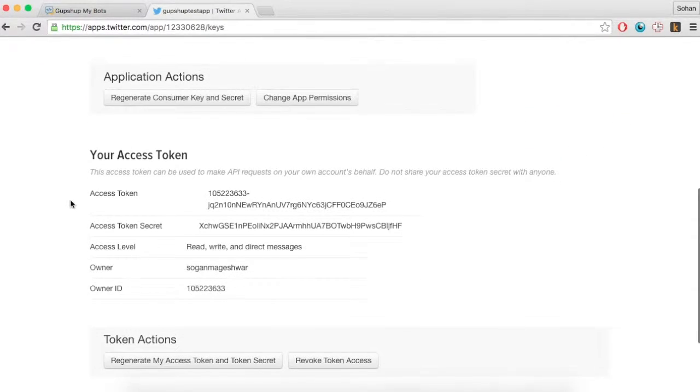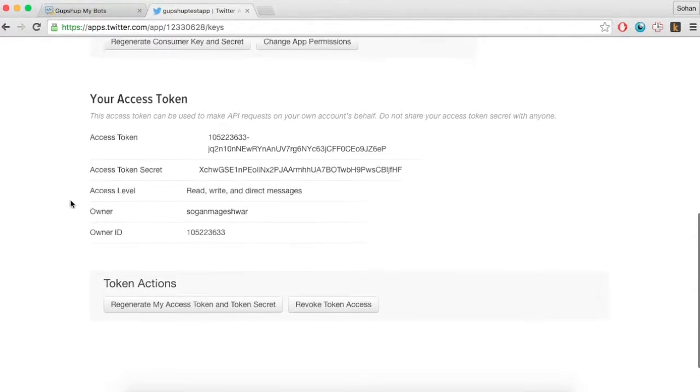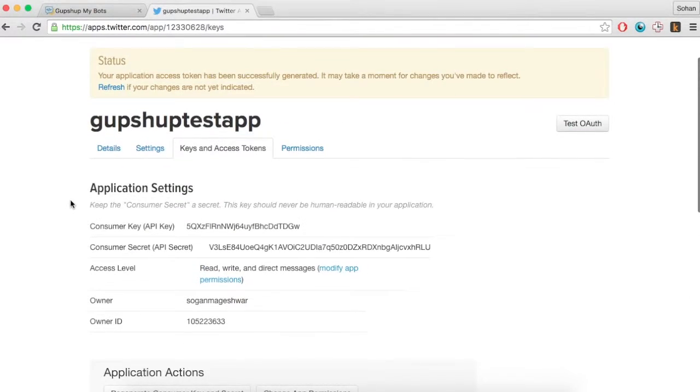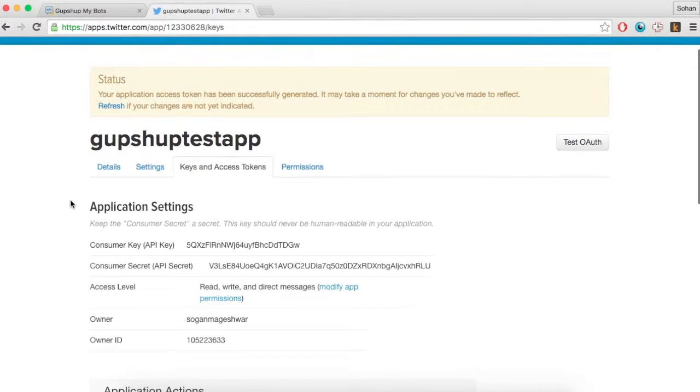Once done, copy the consumer key, consumer secret, access token and access token secret by publishing the bot through GupShup.